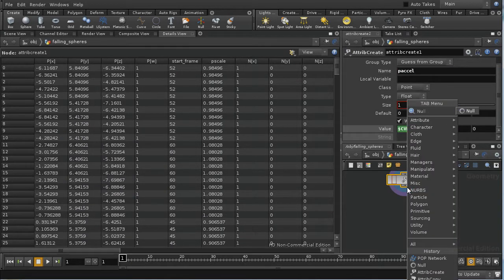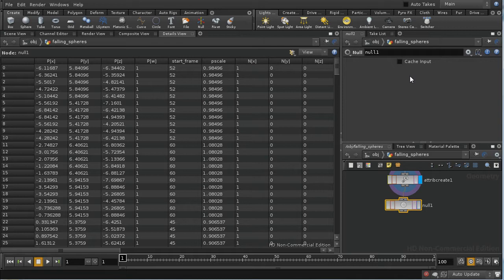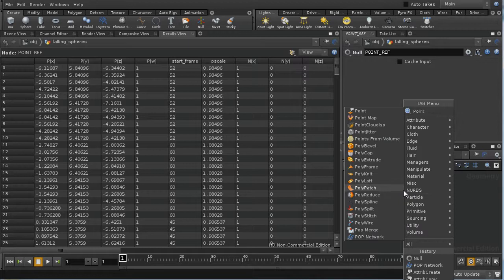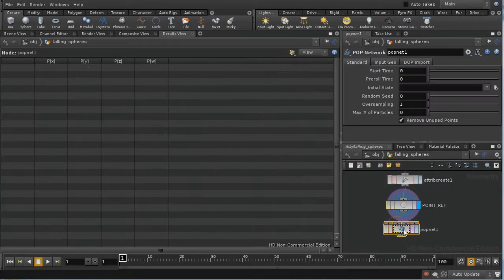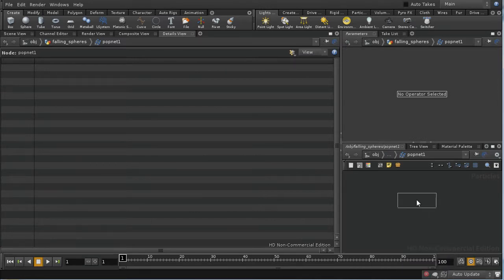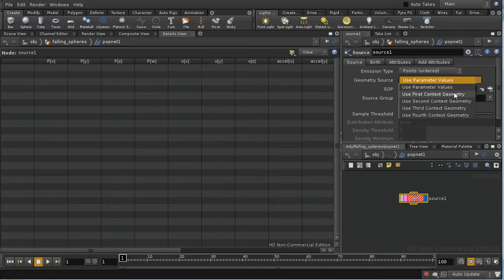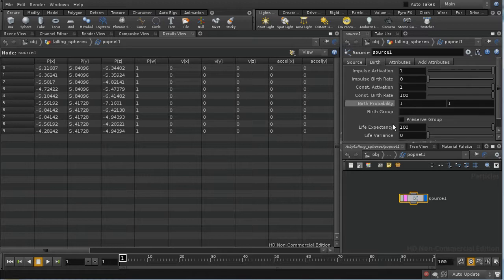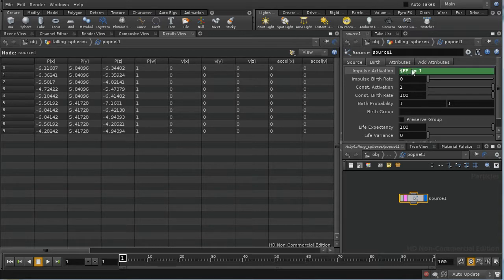So the next thing I'm going to do is create a null and call it '.ref'. Then I'm going to append a POP network. Let's dive inside and lay down a source POP. In this case, we're going to birth from the first context geometry, which is our incoming points. We can leave it at 'points ordered' as the emission type.